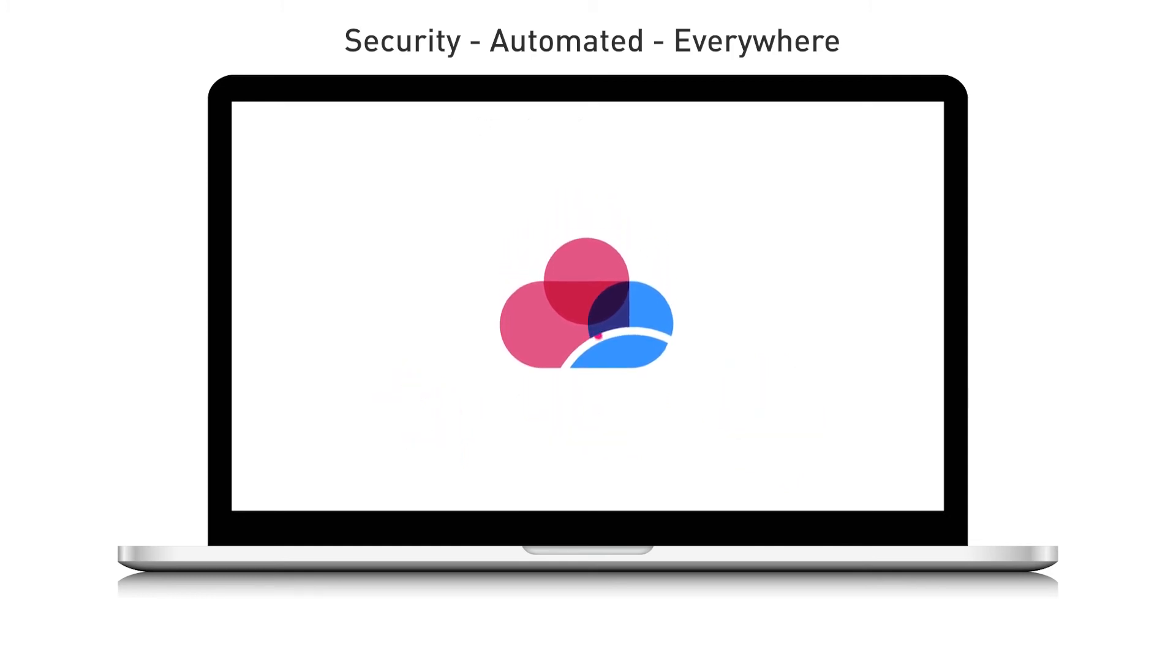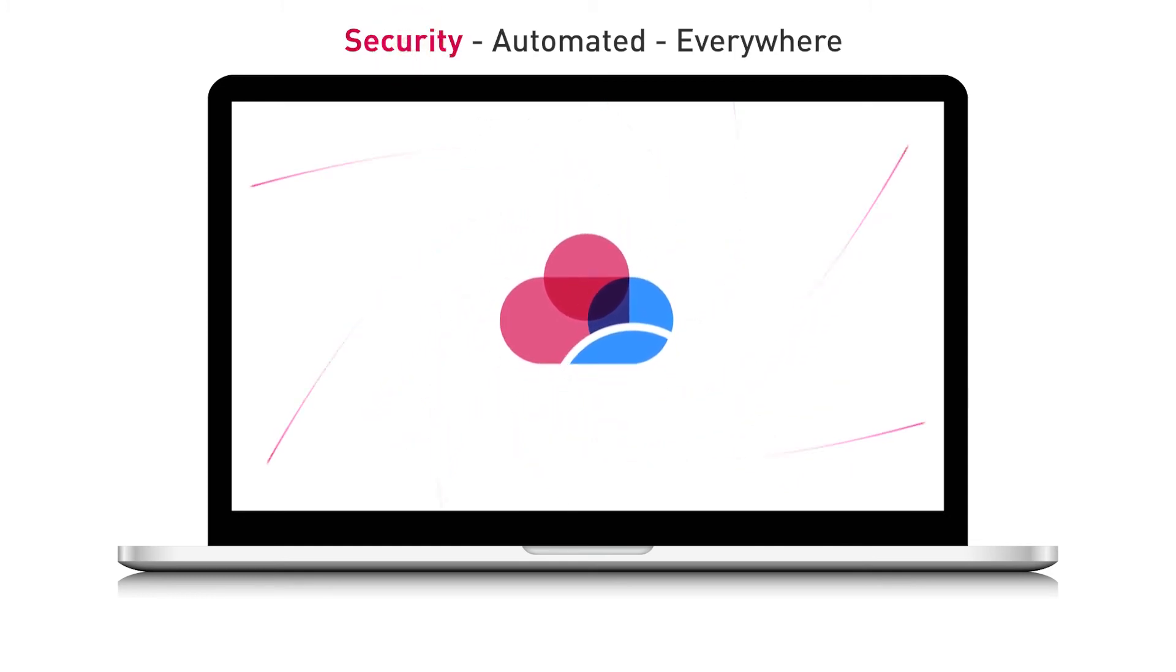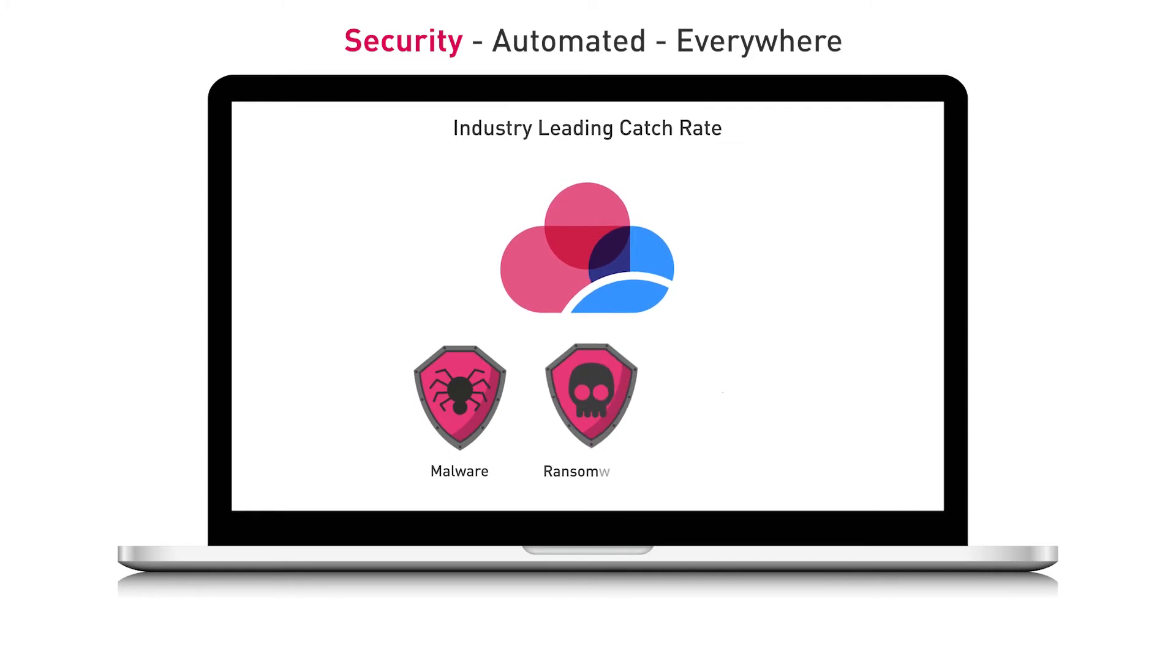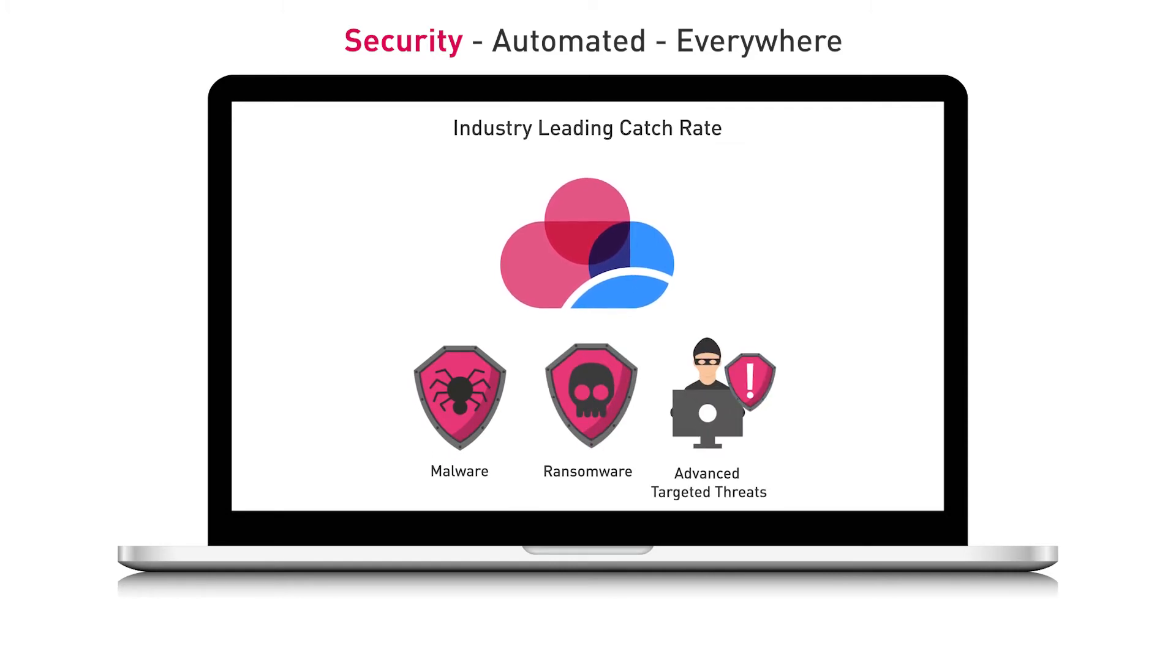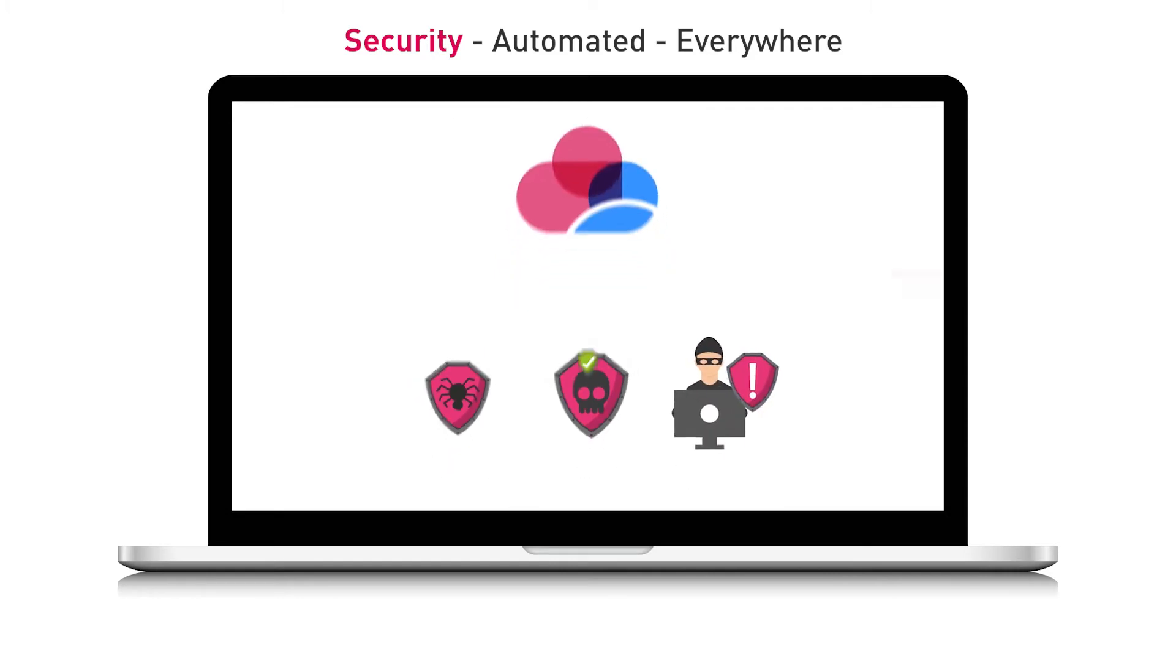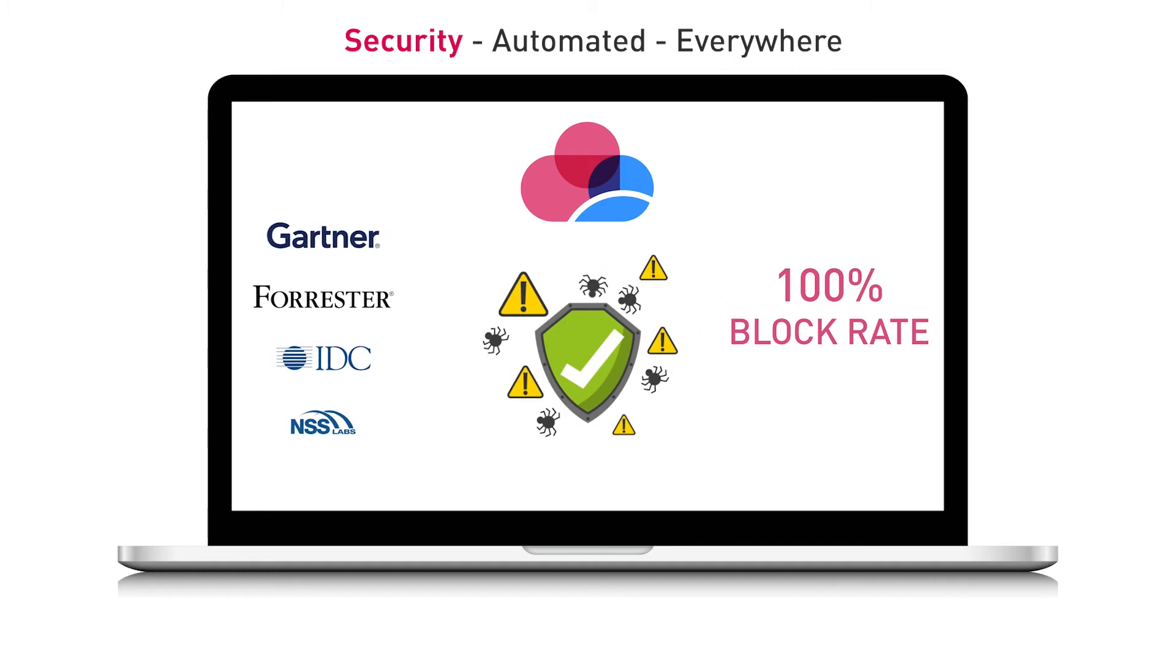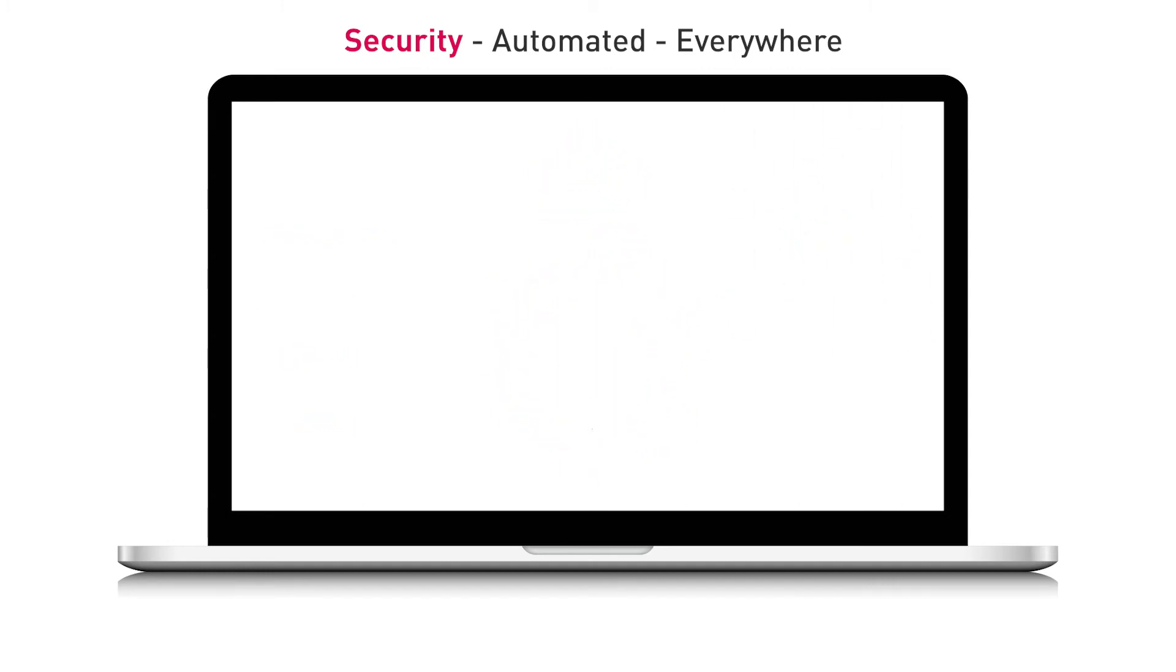CloudGuard offers advanced threat prevention, with an industry-leading catch rate of malware, ransomware, and advanced targeted threats, as well as 100% block rate as tested by third-party industry analysts.